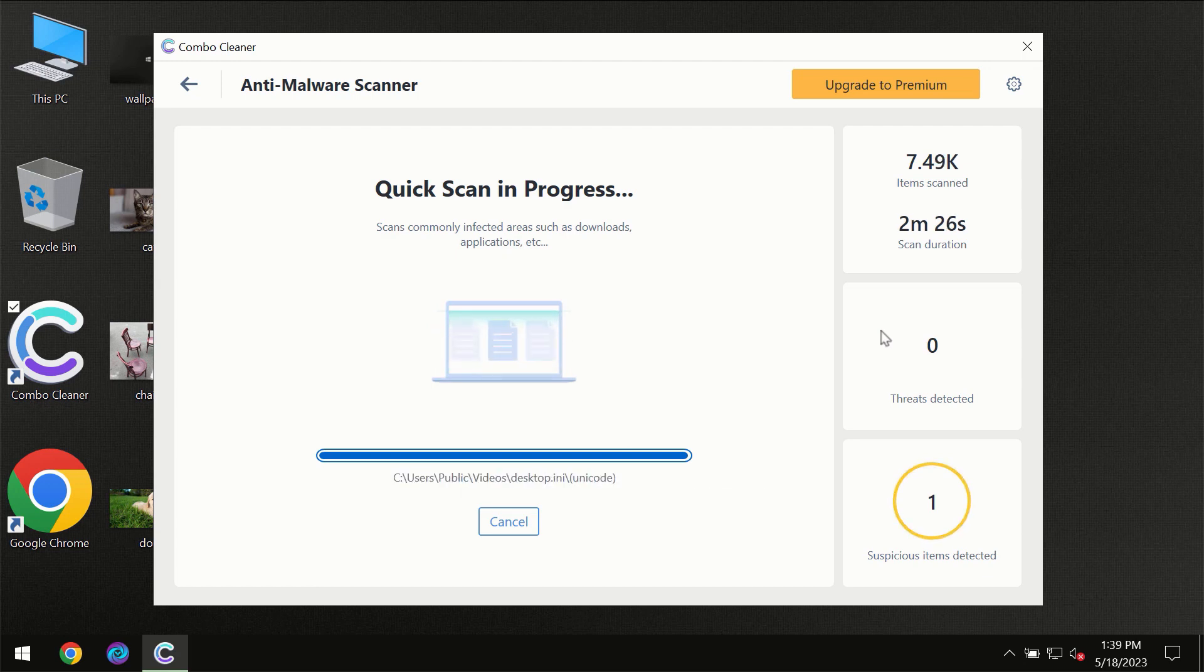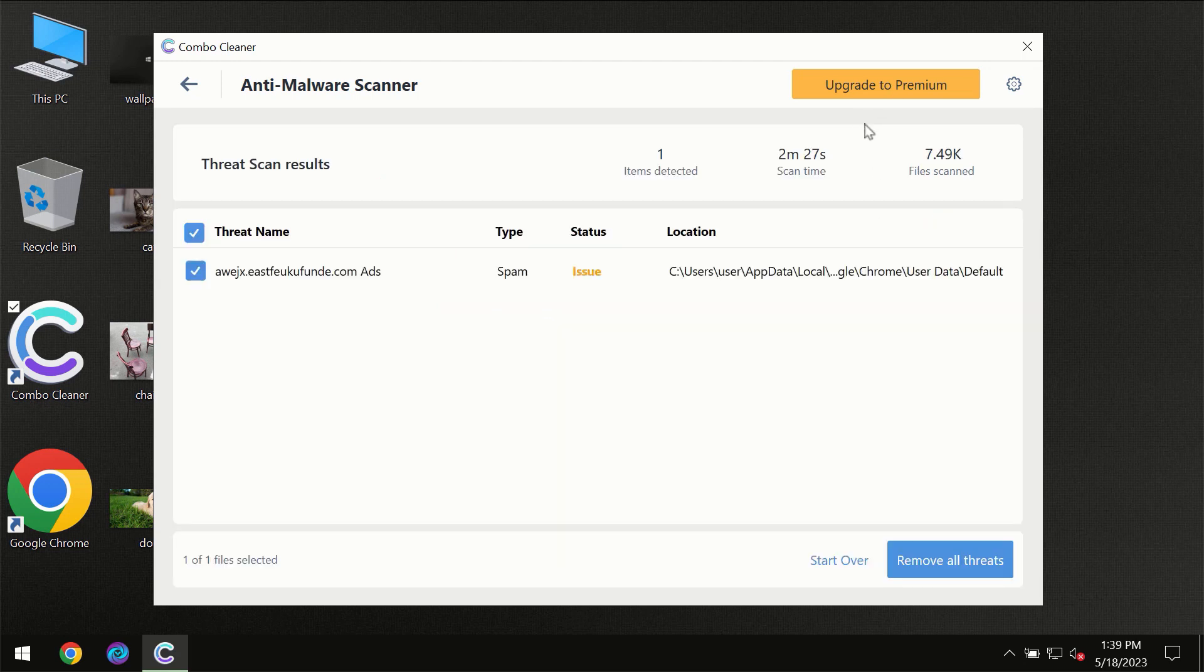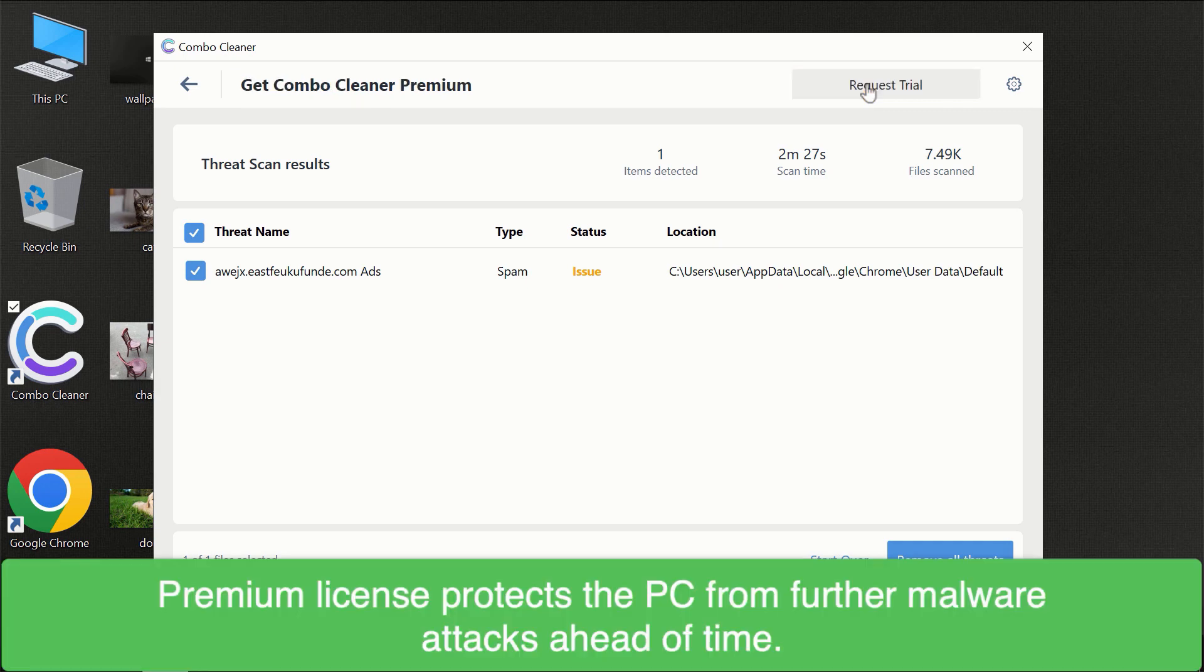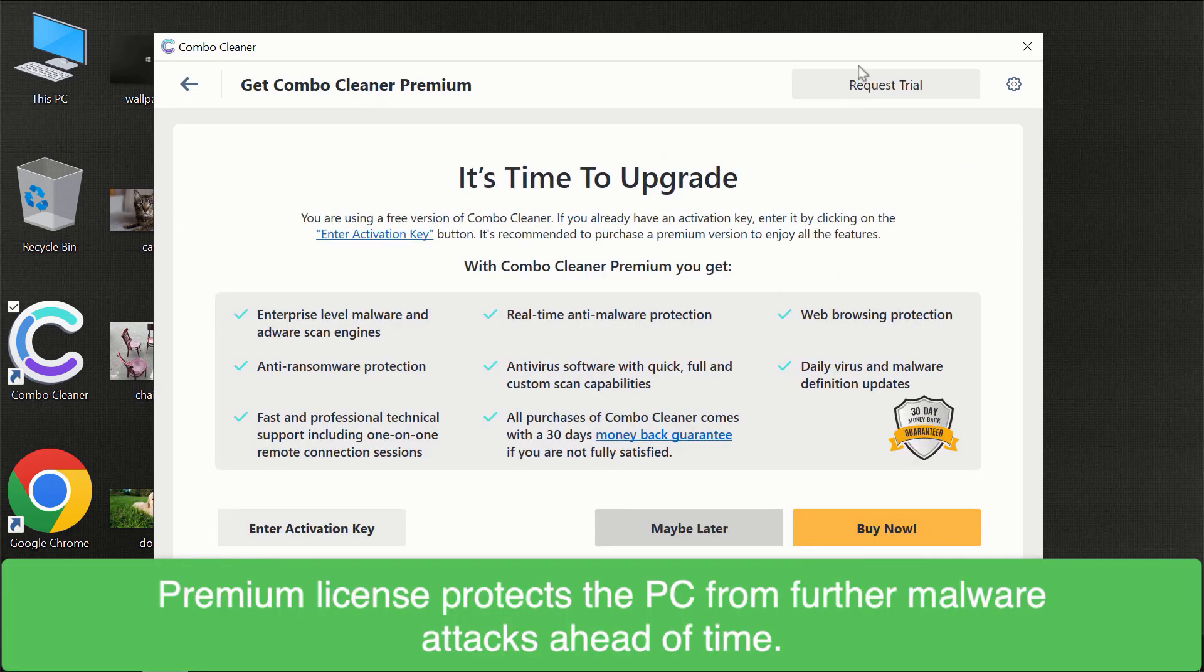However, we recommend that you consider upgrading to the premium license of Combo Cleaner to make sure your computer is always under decent protection.